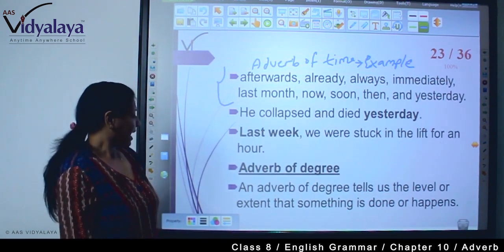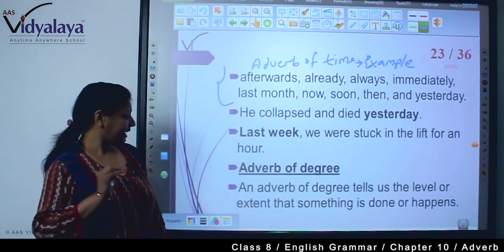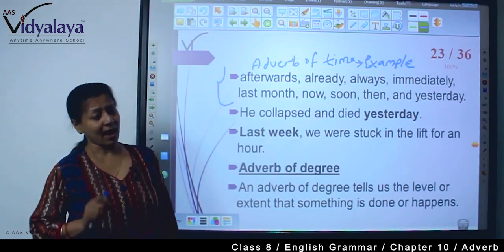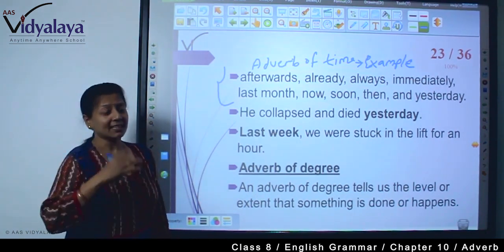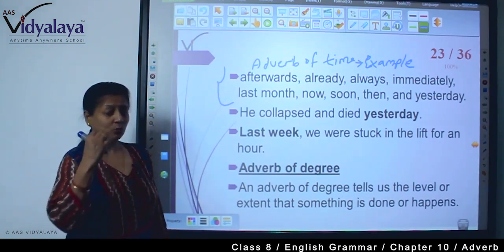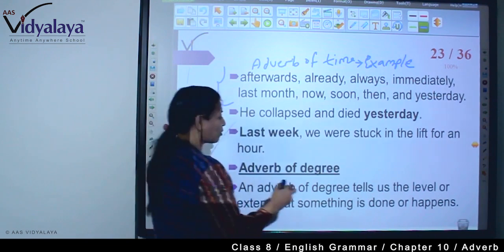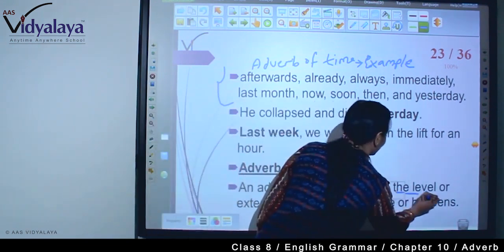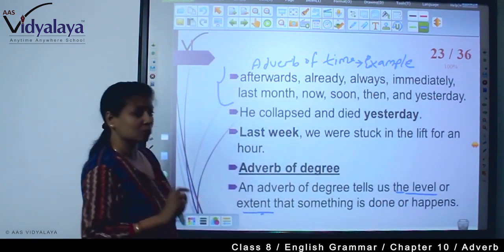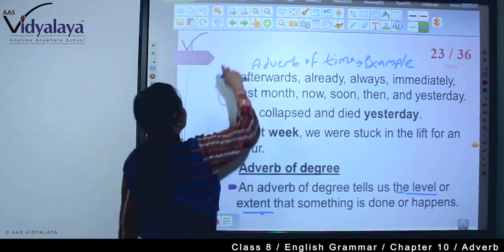Now, adverb of degree. An adverb of degree tells us the level or extent to which something is done or happened. जब हम किसी action को intensify करते हैं, तो हम degrees का use करते हैं। कौन से level में है, क्या उसका extent है, उसको जो बताता है, वो adverb of degree होता है।